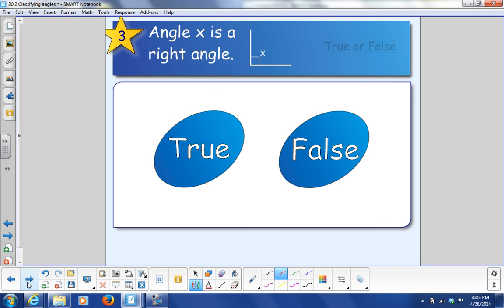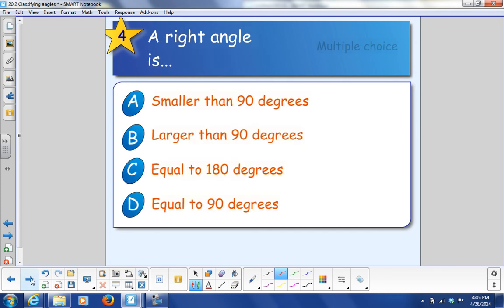Angle X is a right angle — true or false? True. And number four: a right angle is — A, smaller than 90 degrees; B, larger than 90 degrees; C, equal to 180 degrees; or D, equal to 90 degrees. D, equal to 90 degrees.